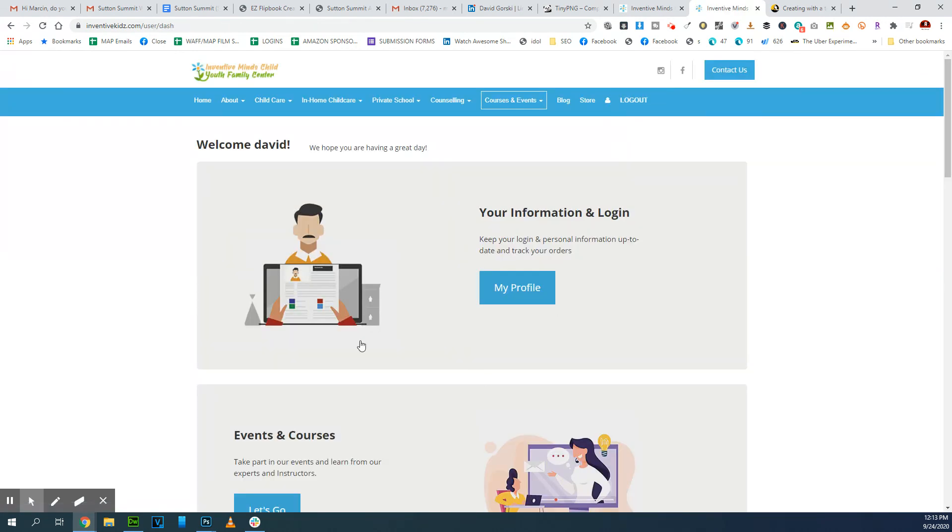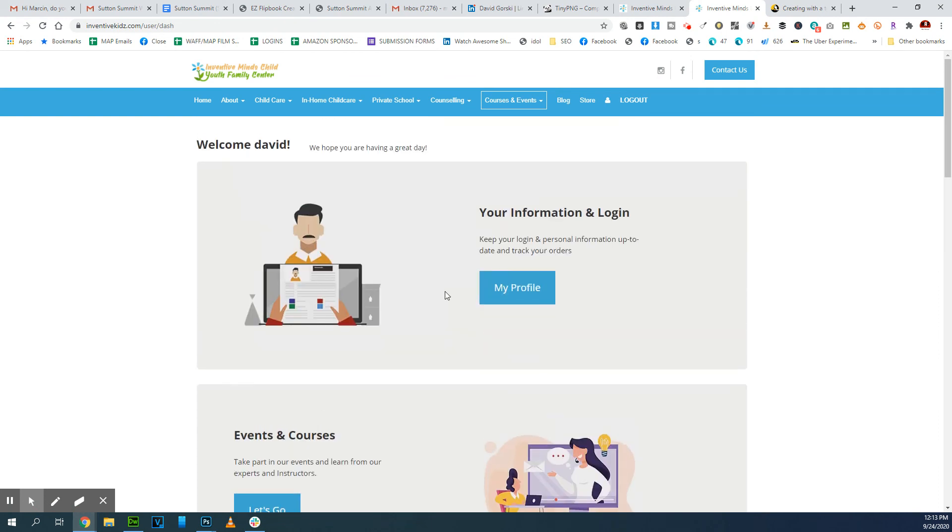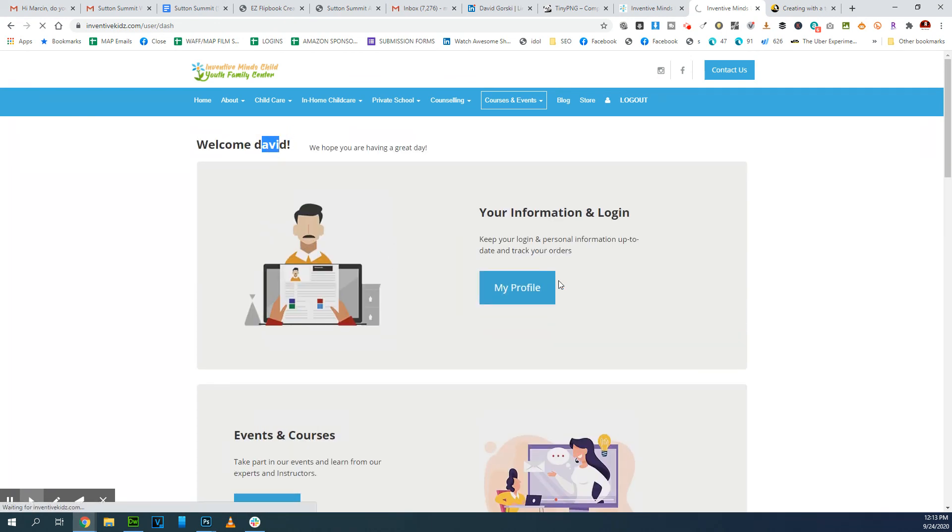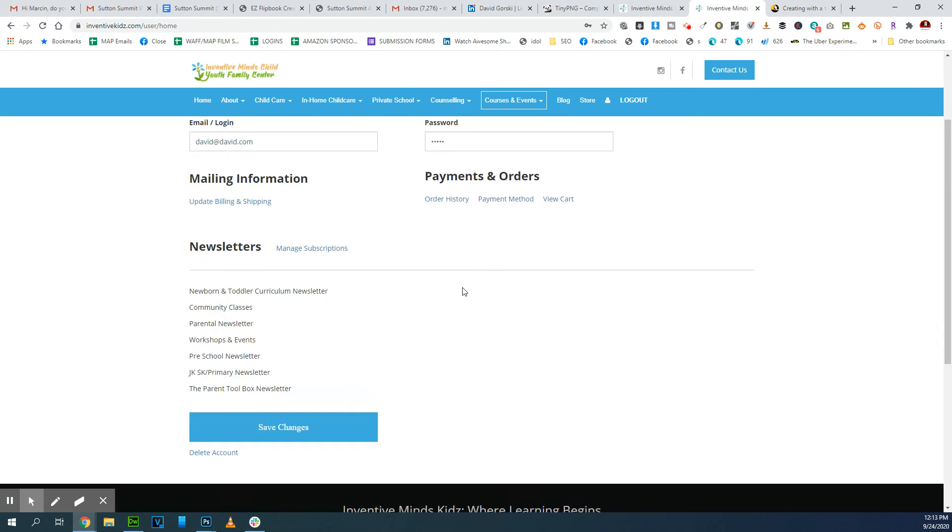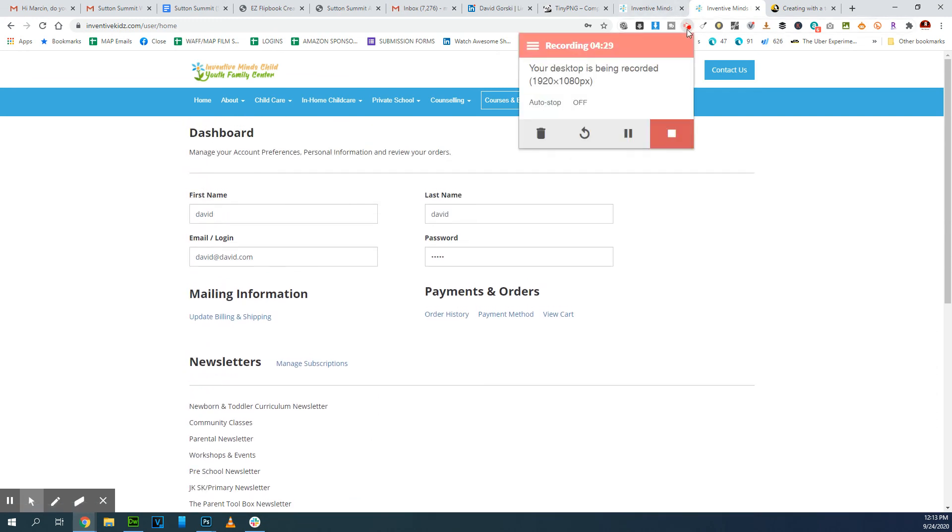This is their dashboard. I just registered as David and then people would be able to essentially access things from here. All right guys, that's it. I can get back to the flipbook and the my favorite feature.